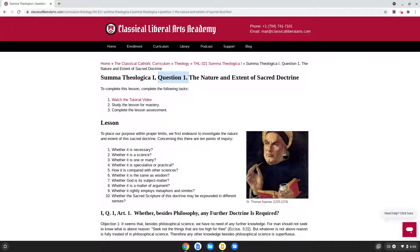One of the things that the comprehension questions for each lesson are going to ask of you is to identify the universals that St. Thomas reasons from in his demonstrations of his answers. By universals, we mean general principles, axioms, definitions, and so on, as well as authoritative sources that he reasons from. We want to learn his method so that we can apply his method to new questions in our own generation.